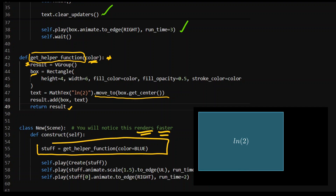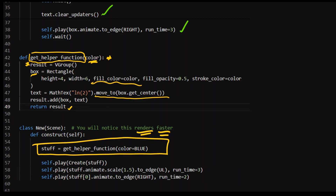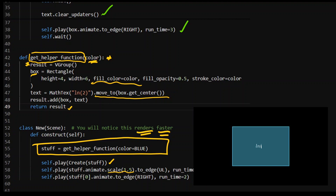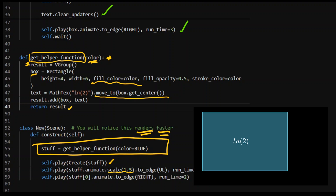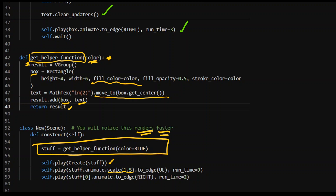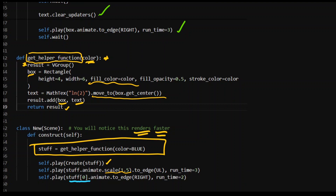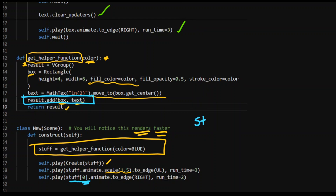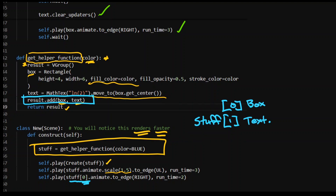I get my 'stuff', which is my helper function — the color is blue, which is the fill color of the box. I create it, then animate it: I can scale it bigger and the text also gets bigger because everything in 'stuff' — the box and the text — is being changed together. If I just wanted to move the box, I access stuff at index zero since the box is the zeroth element and the text is the first element. You can totally do that — that's just leveraging Python, where everything is just arrays.